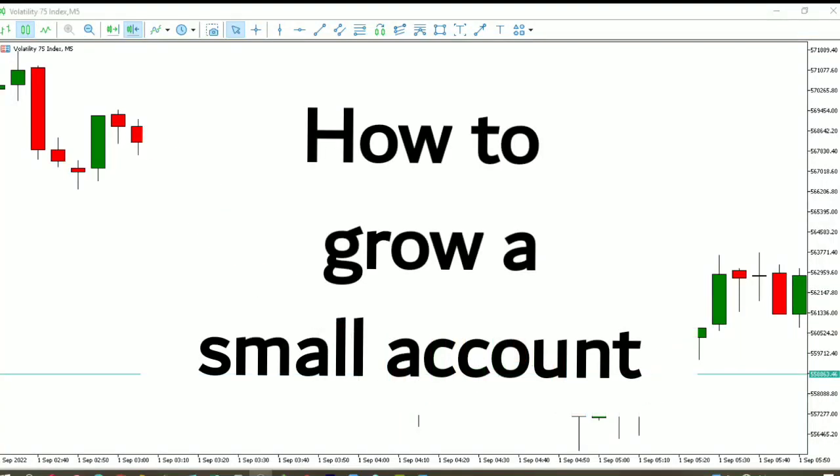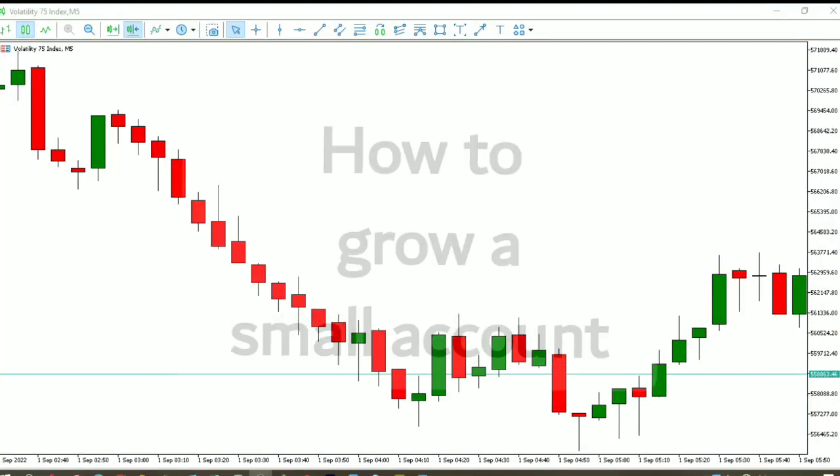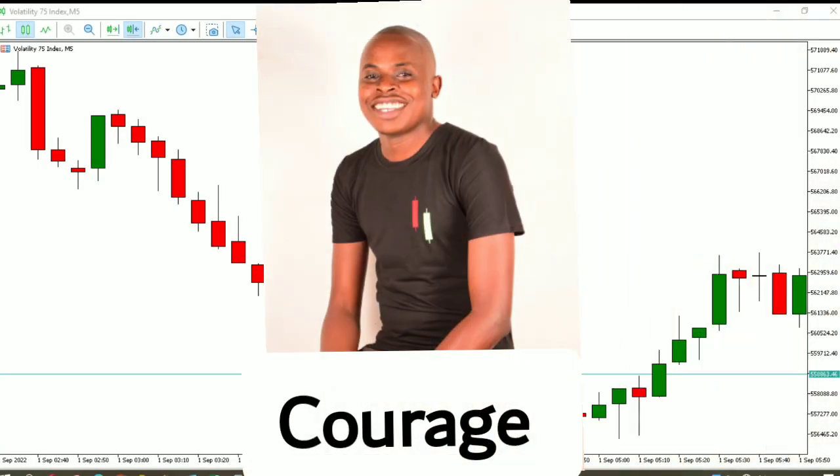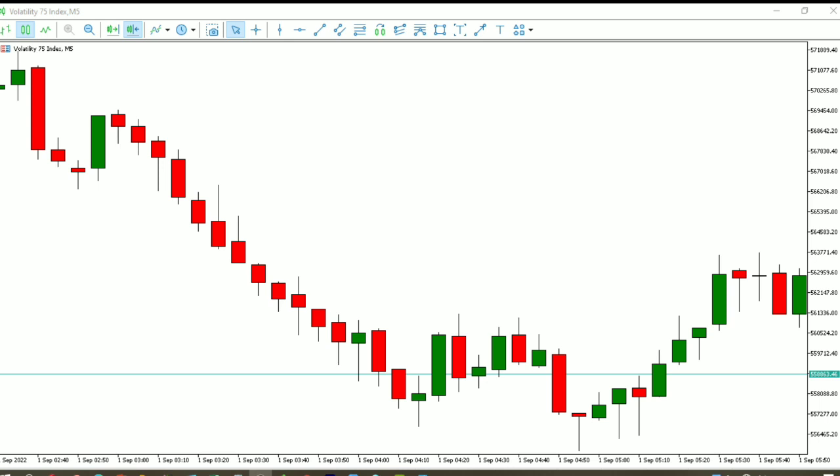In this video you are going to learn how to grow your small account using Volatility 75 Index. Hi everyone, my name is Courage and welcome to Trading with Tani. On this channel we are dedicated to making you a better trader. If that interests you, make sure you subscribe so you won't miss any of the videos we come up with each and every day.